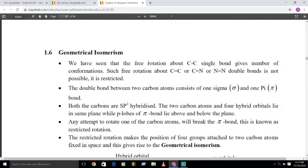Hello students. In the last videos we have seen optical isomerism, which is due to the rotation of plane polarized light by the molecule in the right-hand or left-hand direction. Now let us see the next type of isomerism: geometrical isomerism.